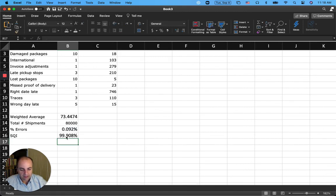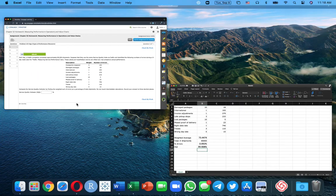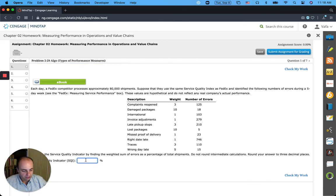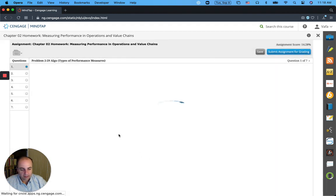So let's go ahead and check our work here: 99.908%, and see if this is correct. You see that this is correct.